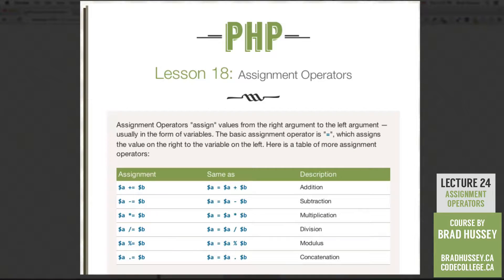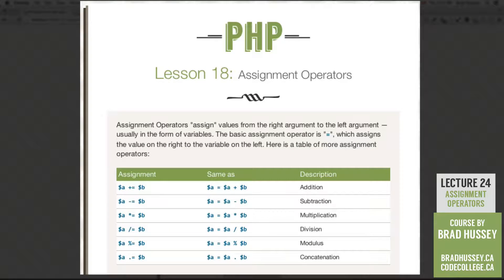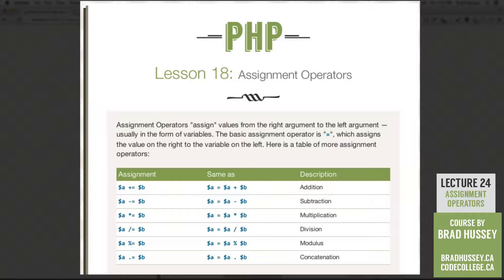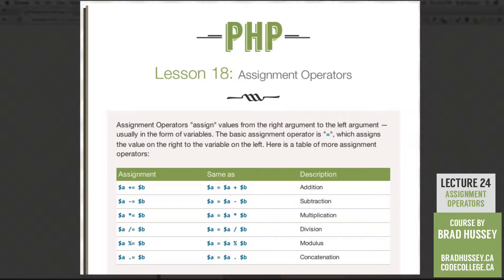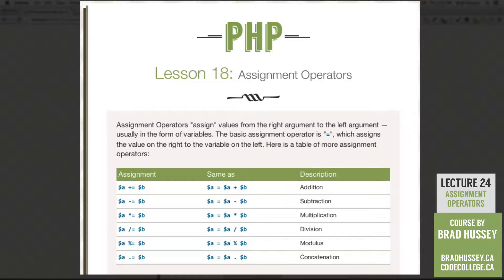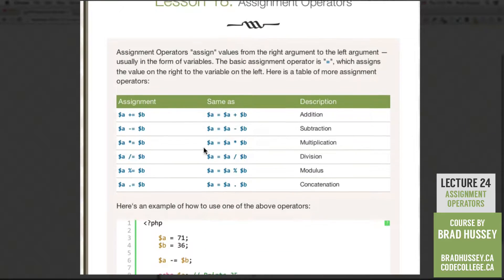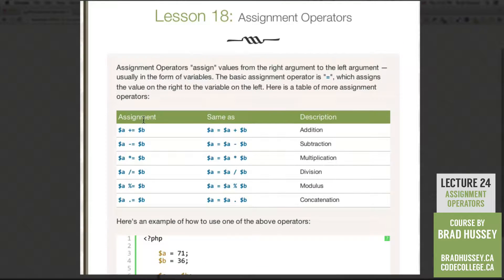Assignment operators assign values from the right argument to the left argument, usually in the form of variables. The basic assignment operator we've used a lot is the equals sign, which assigns the value on the right to the variable on the left. Here is a table of more assignment operators.